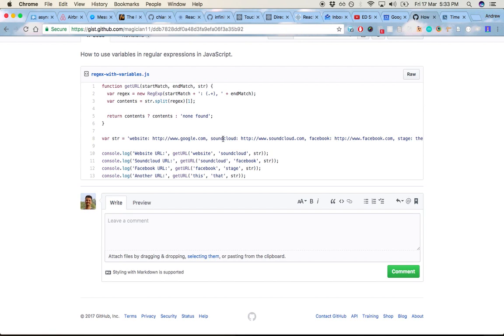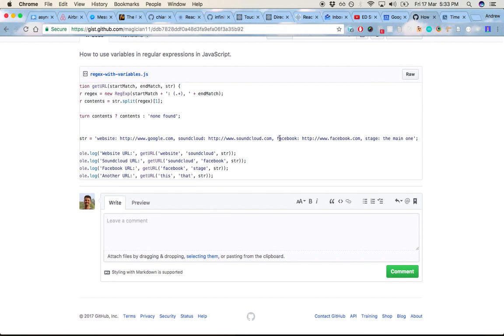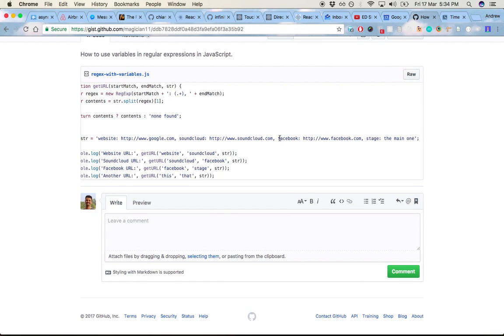and then the URL. In this case, comma, a value, colon, the URL. So it's a very predictable type of format.